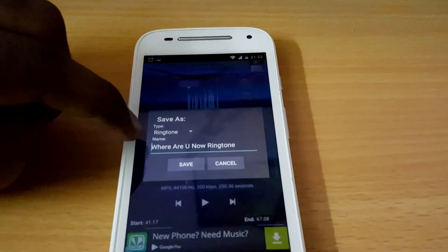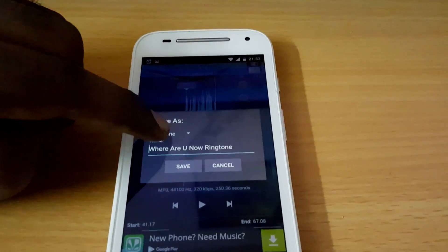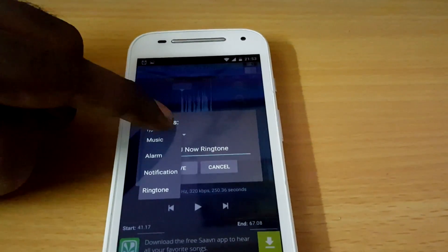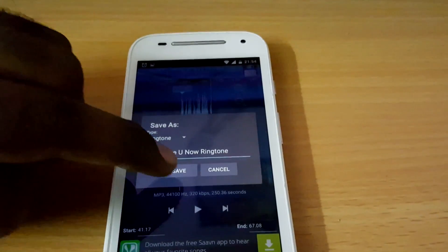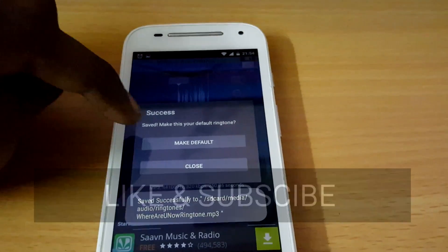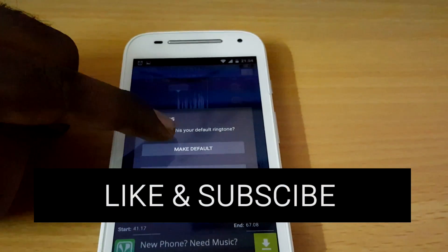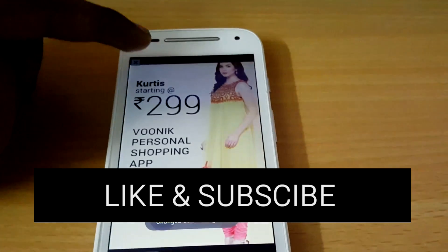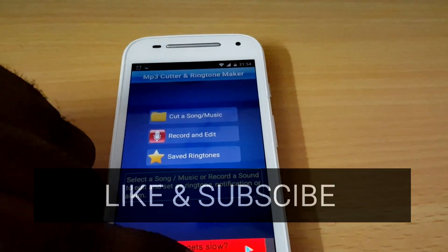Once you're done, just click on the top save button. It will ask you what type of format you want — I'm going to click on 'Ringtone' and then save. It will then ask you to set it as the default ringtone, and I'm going to keep it as the default.